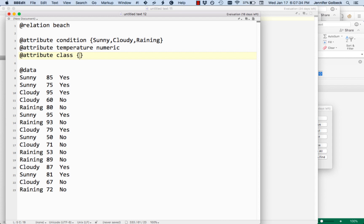And again, because it's a nominal, we're going to put the two possible options. The capitalization here does matter. So yes and no.